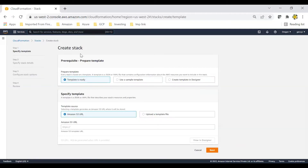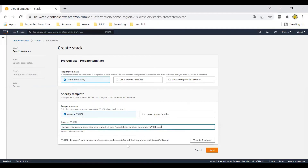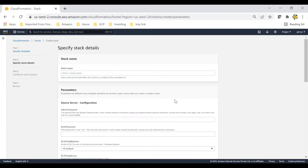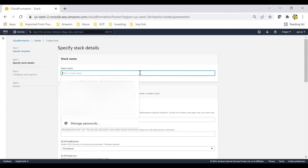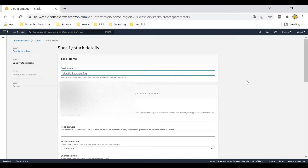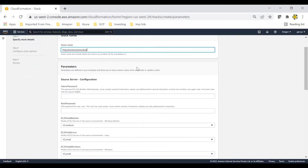Let's create the stack and test our practicals. Use the same template and default settings, click next. Use the name 'migration immersion day' - that's the name we have to keep. You can use the same name as there are certain settings in the stack that need to be followed. I'm using the stack created by AWS, so keep this name, else you will get a lot of errors.